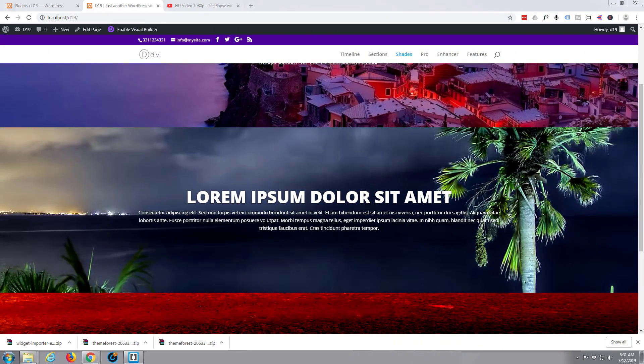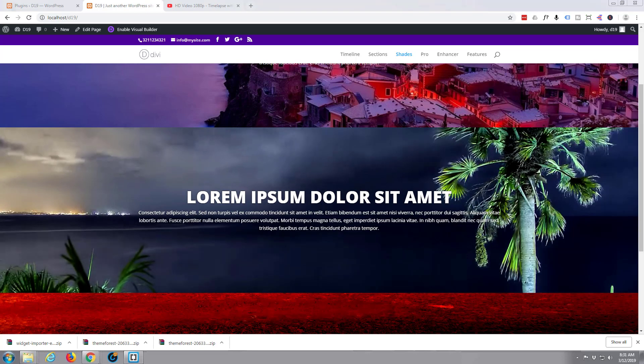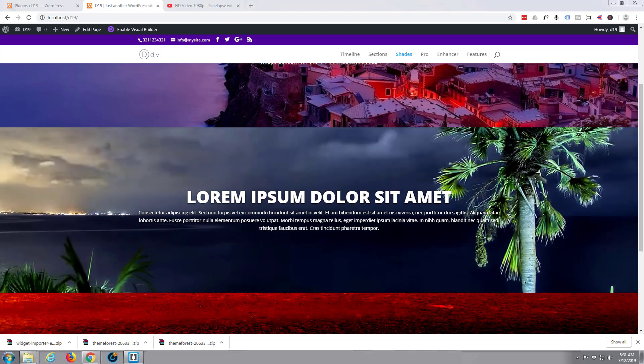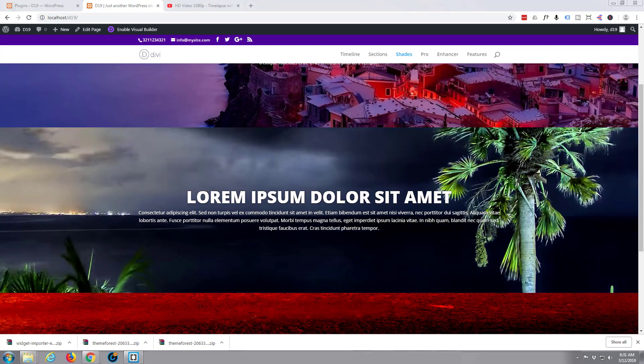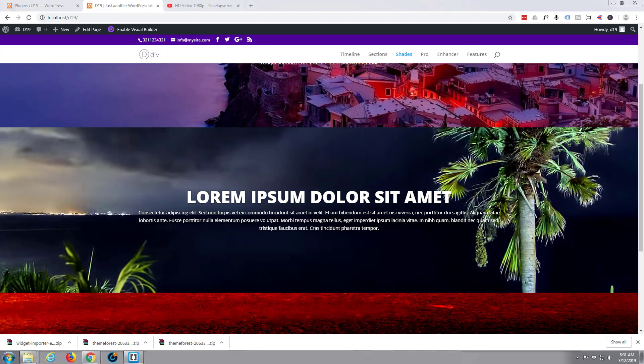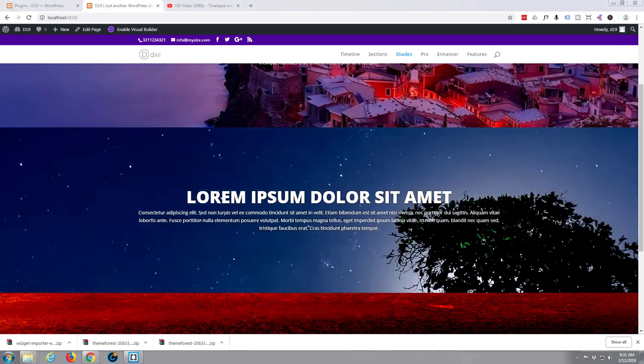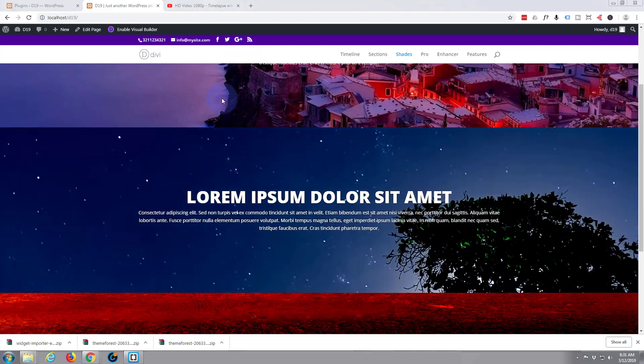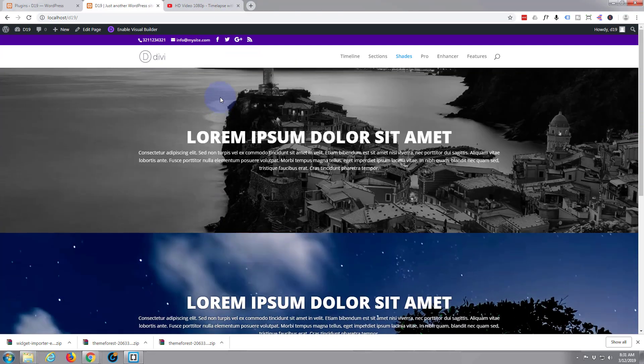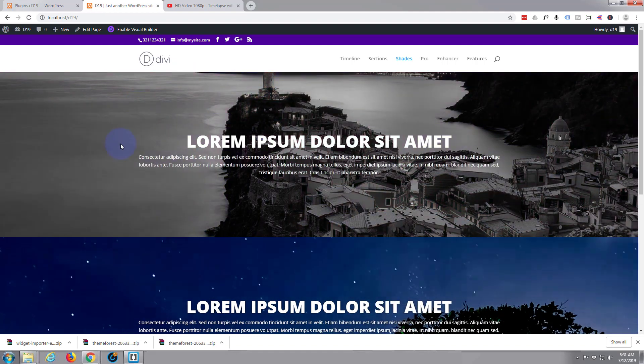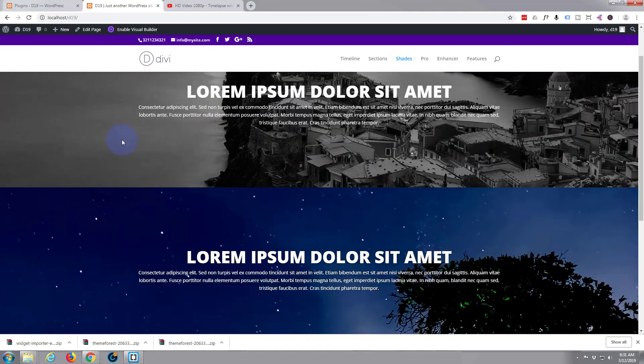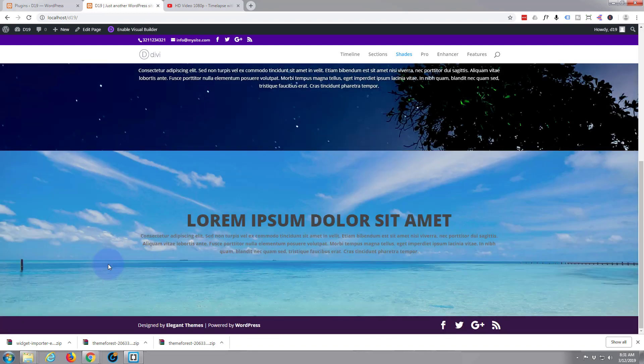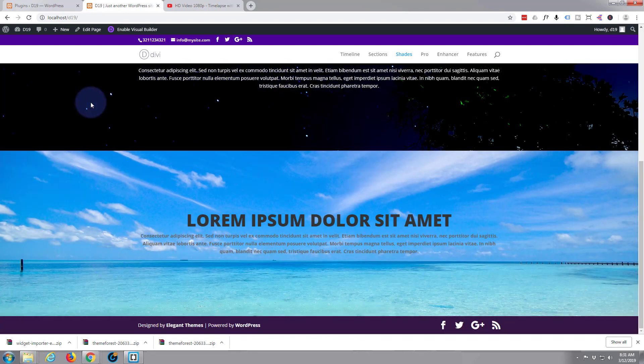Hi guys and welcome to this Divi WordPress theme tutorial. This is Jamie from System 22 and Web Design and Tech Tips. A few videos ago we created this section with hover backgrounds here.